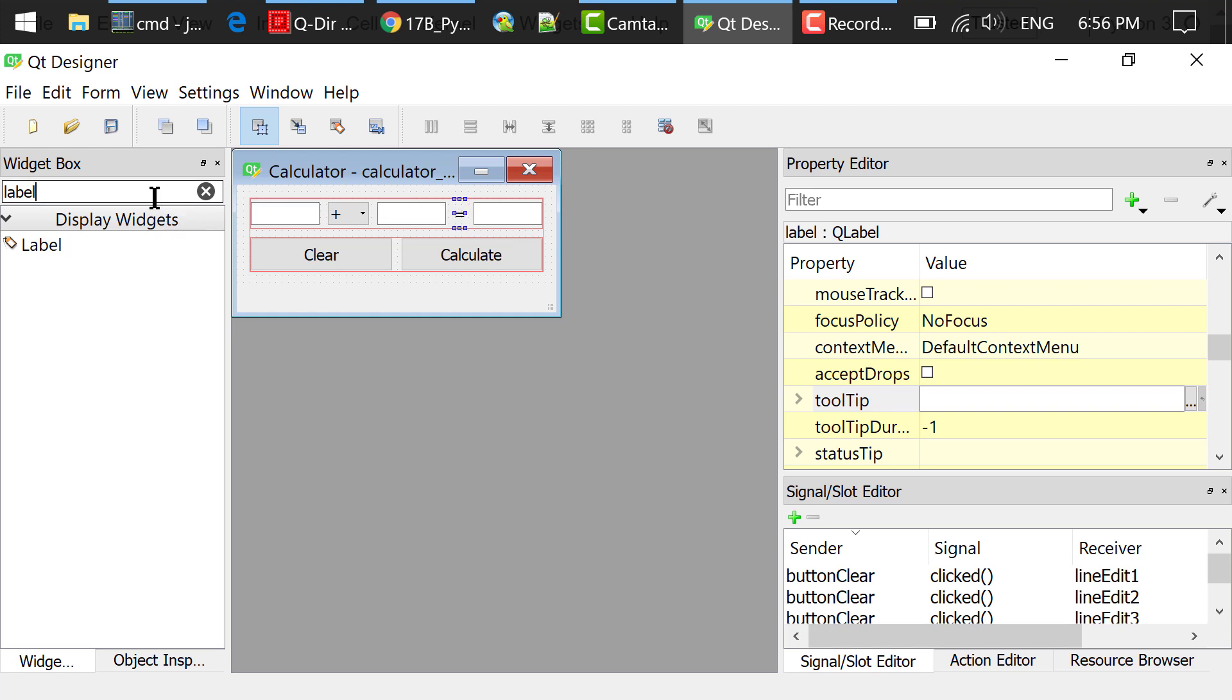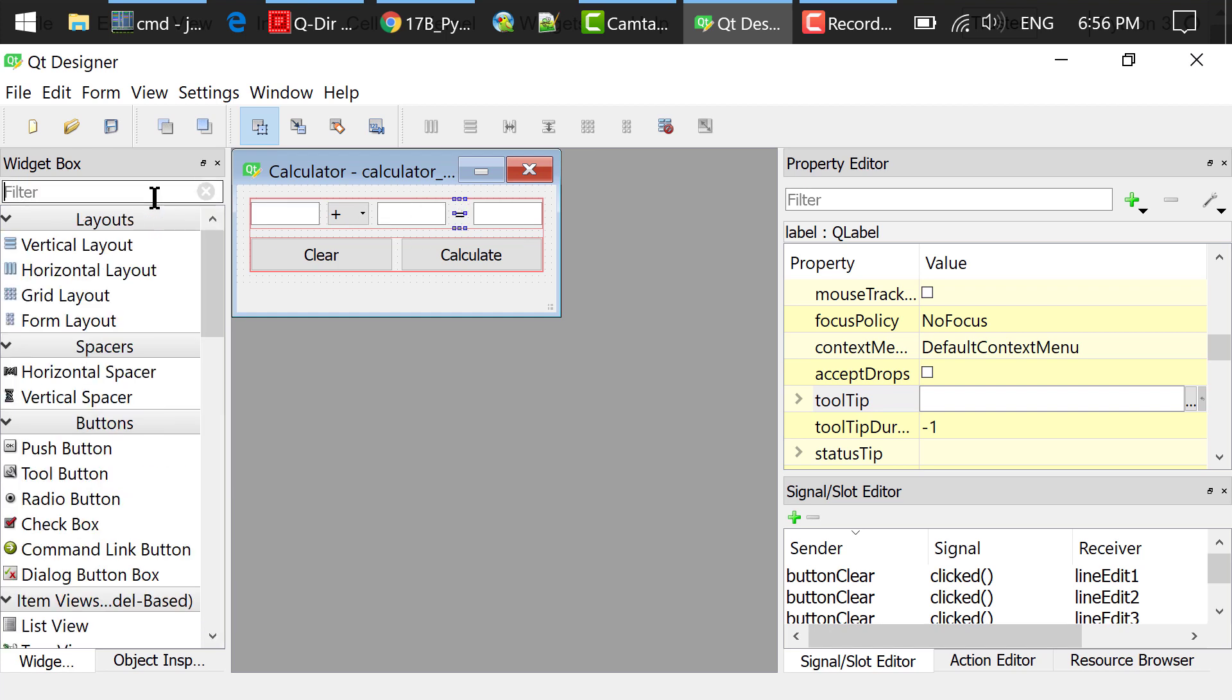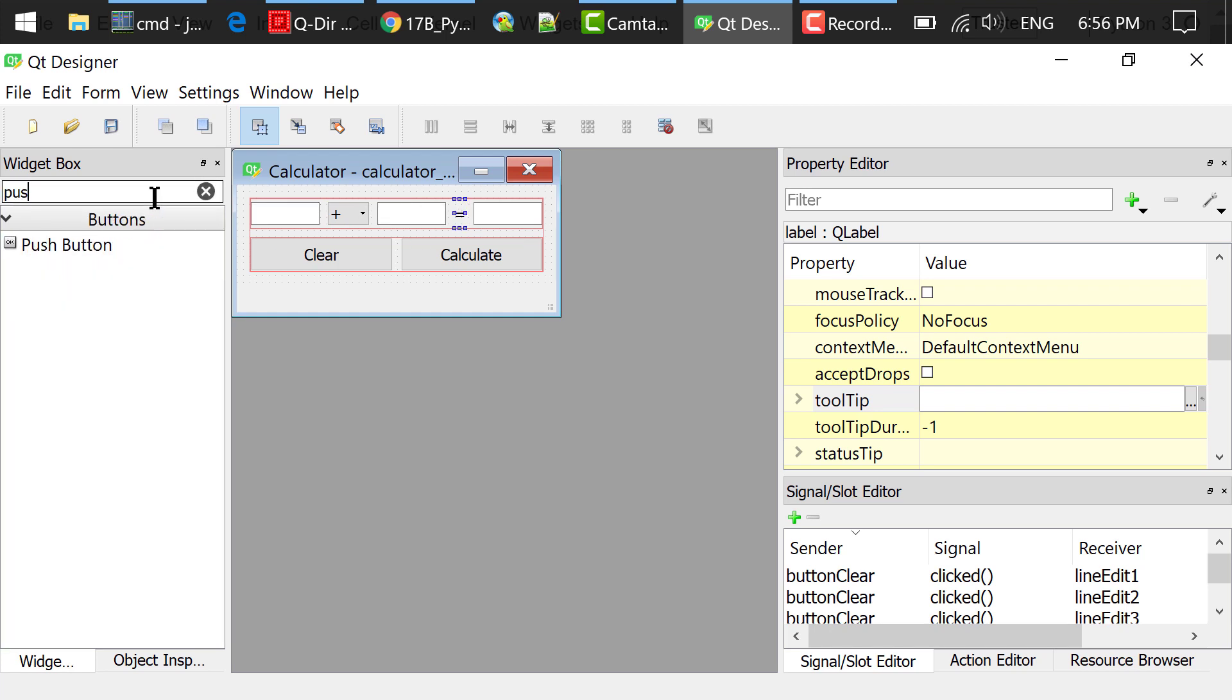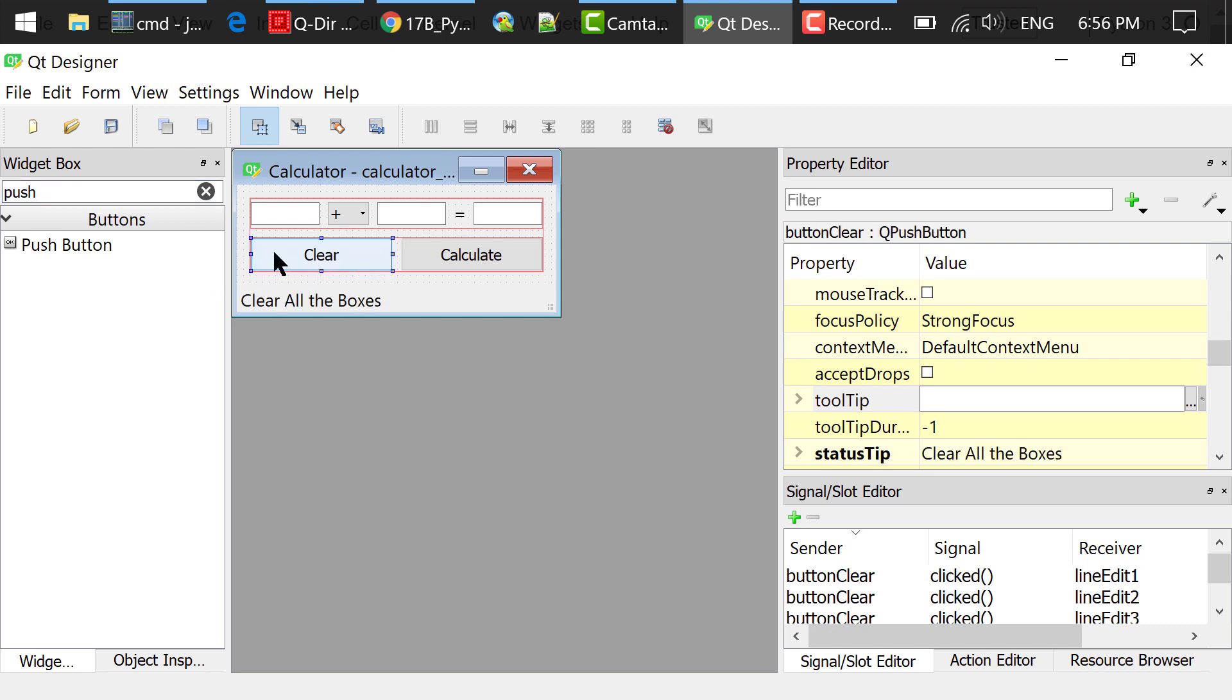I searched for a push button in the widget box, dragged and dropped a push button to the main window, and double clicked it to change the text to clear.